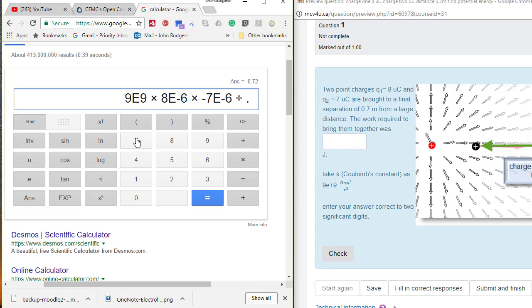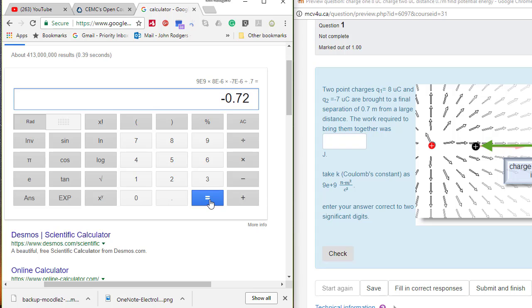And so that one we don't have to worry about. Let's see what this turns out to be. This turns out to be a nice negative 0.72 joules.